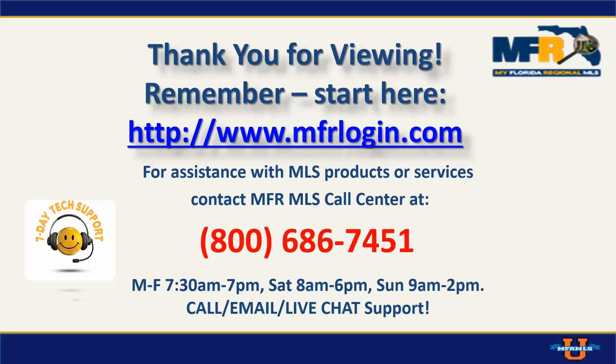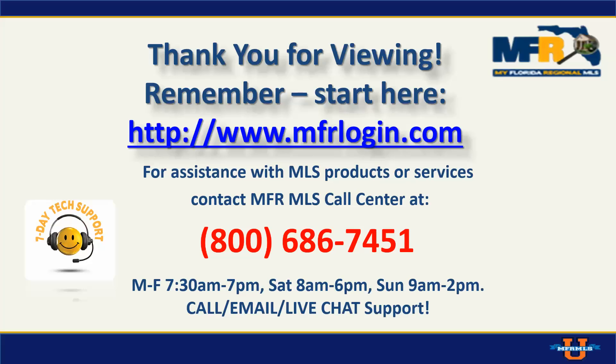If you have any issues registering for classes, reach out to the call center. They are available to you every day: Monday through Friday 7:30 to 7, Saturday 8 to 6, Sunday 9 to 2. You can reach out to them. They can assist you with getting your class registered. Make sure you try to register yourself first, but if you have an issue, they'll be more than happy to get you registered for any desired class you'd like to take.